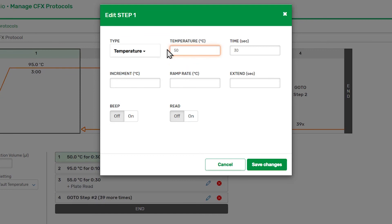To learn more about the types of steps and the parameters, select Help for this page from the Help and Feedback menu while you are editing a protocol. Once you've made your adjustments to the step, click the Save Changes button.